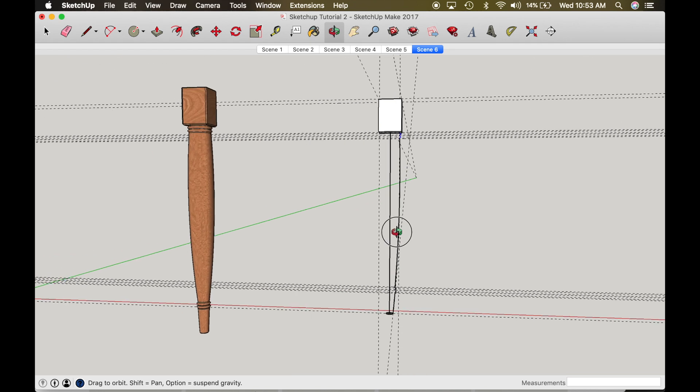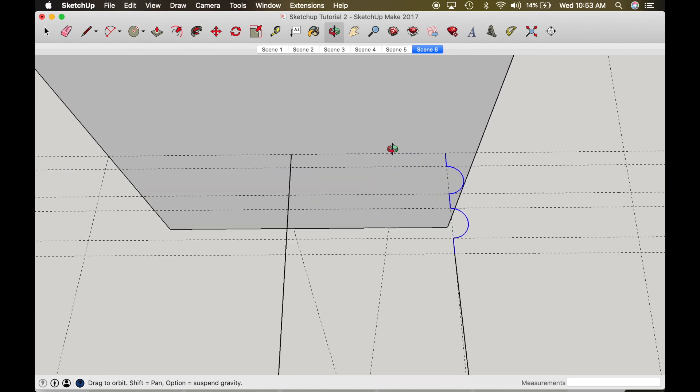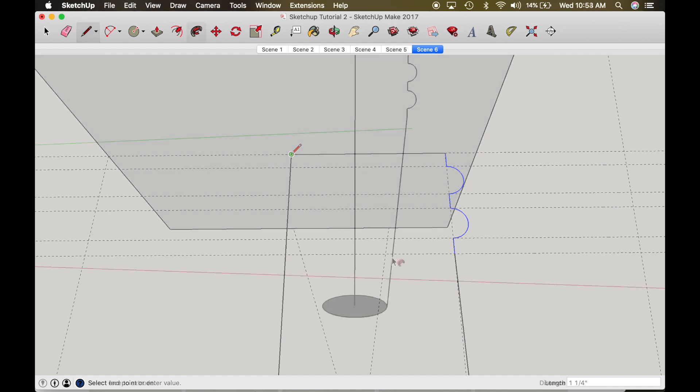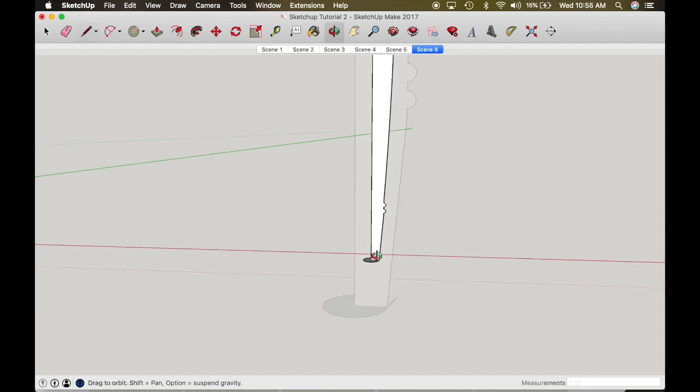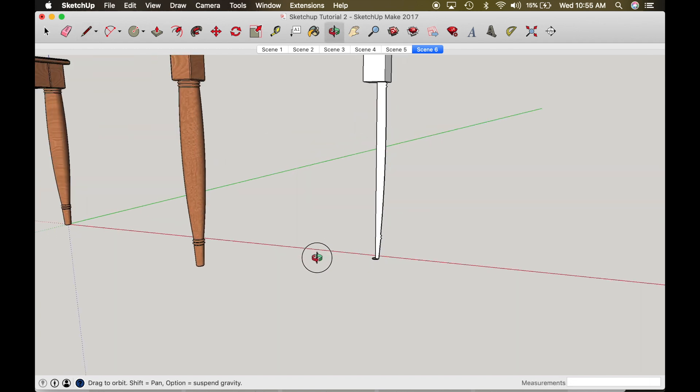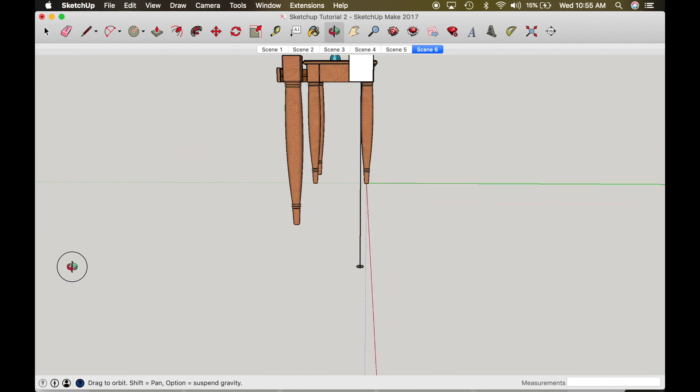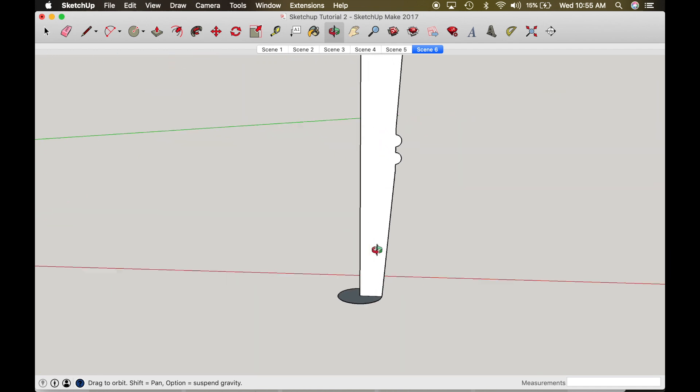Alright. So now we've got our two-dimensional layout. I need to connect this line right here now. So once you connect all the lines you just made, you should have a two-dimensional one half of the leg.